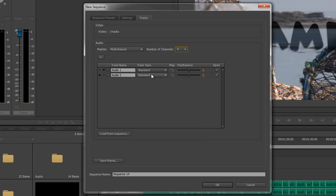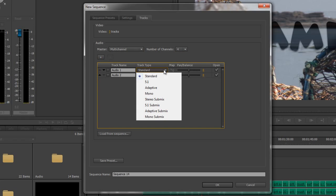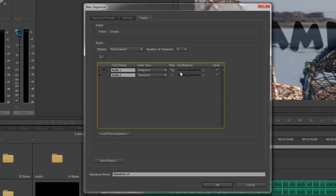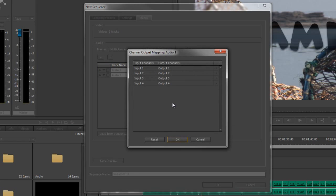So I'll just show you how to set that up by selecting a four-channel master. And then I need to change the channel type down here. At the moment, they're at Standards. We now need to go to Adaptive. And when you click Adaptive, the Mapping button opens up to us and we click on the Mapping button.